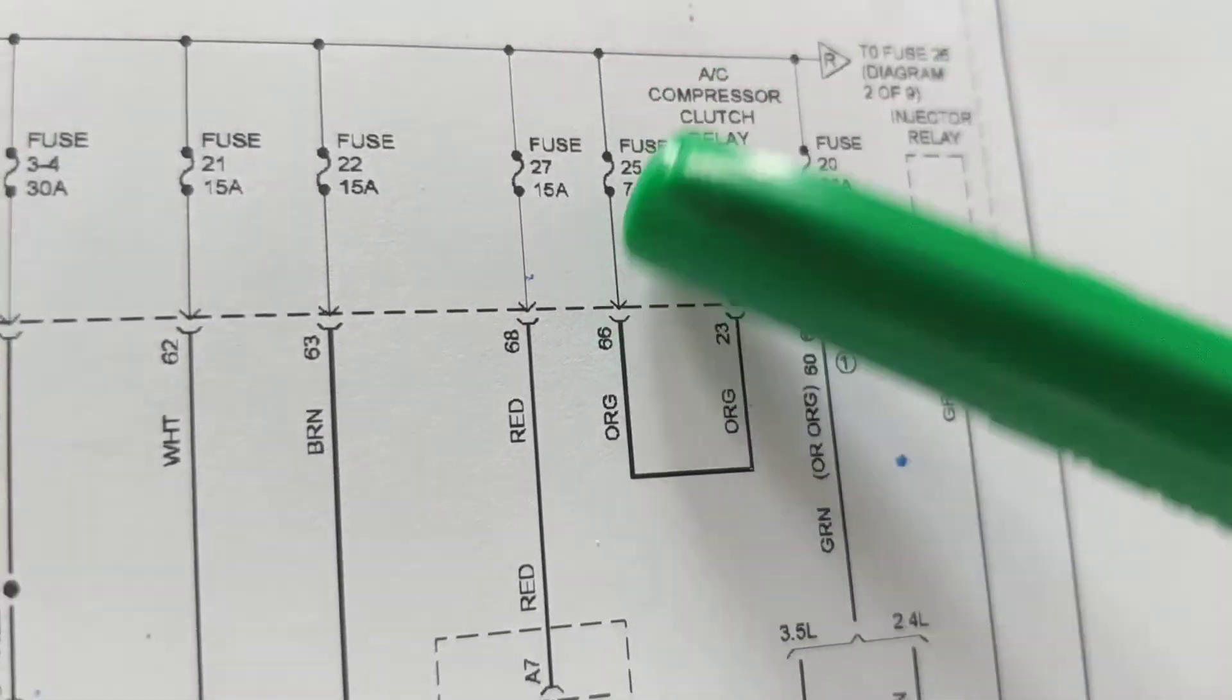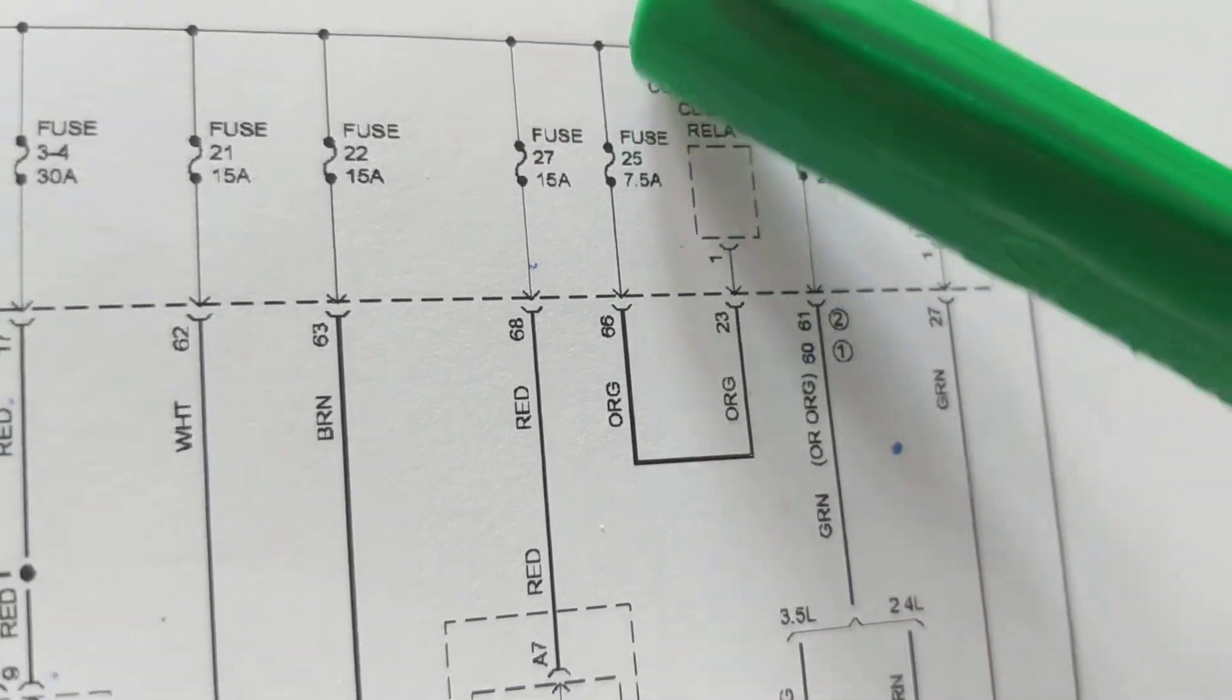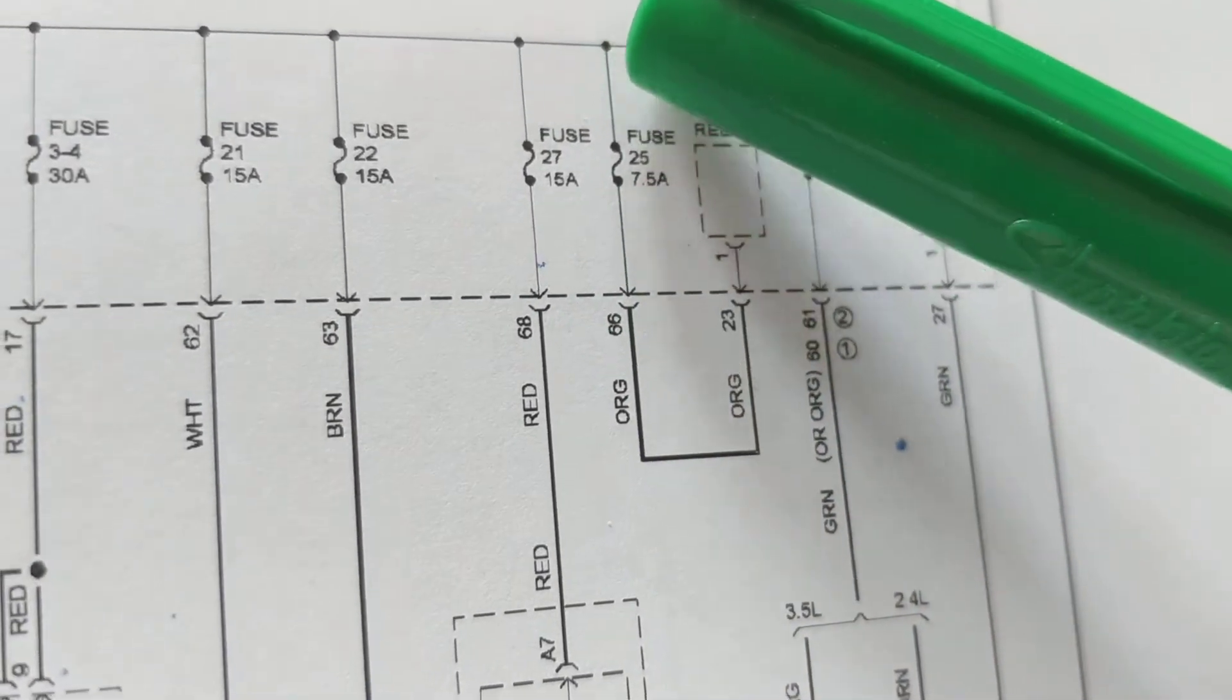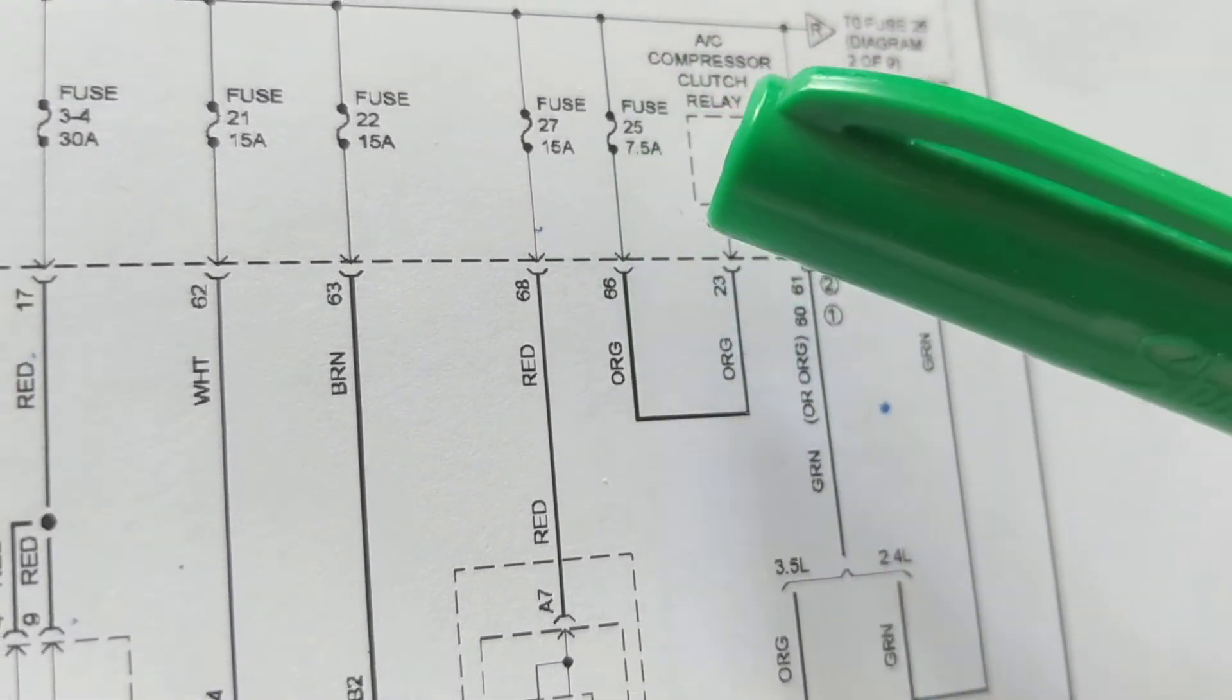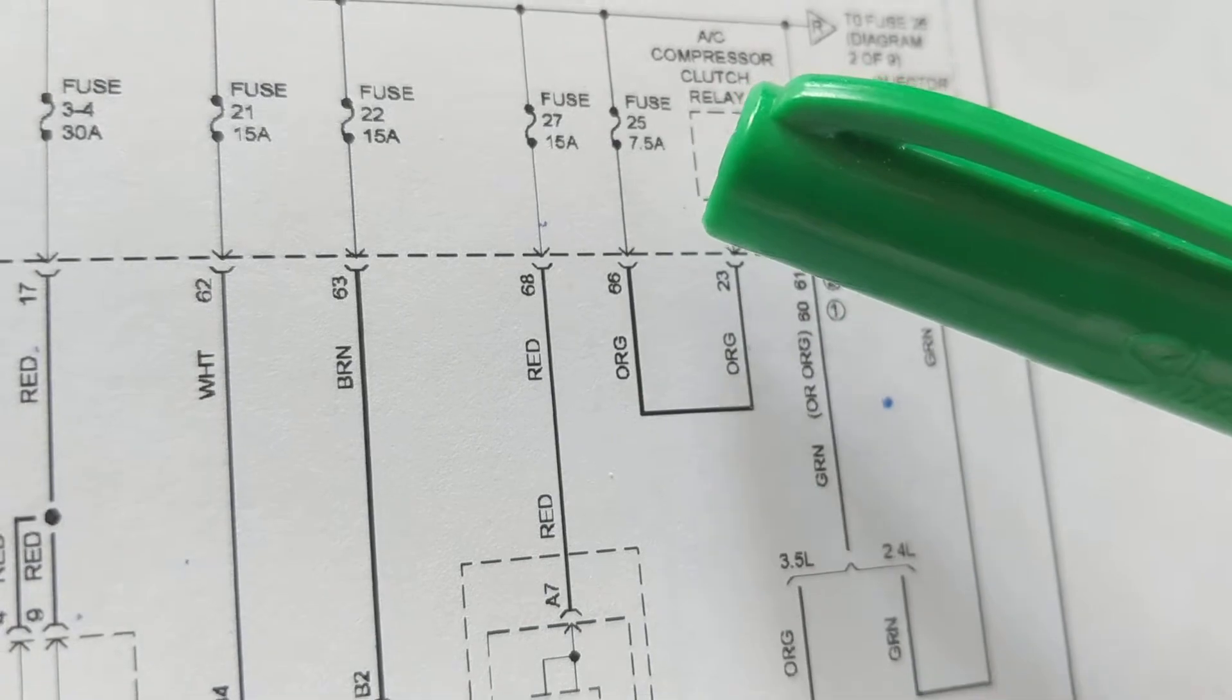Correct, fuse is 25. How much should I measure at both ends? 12 volts, 12 volts here, 12 volts here, if the fuse is good.